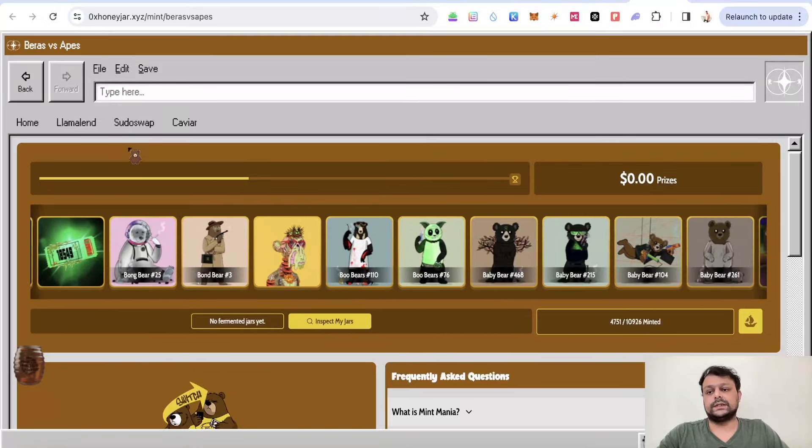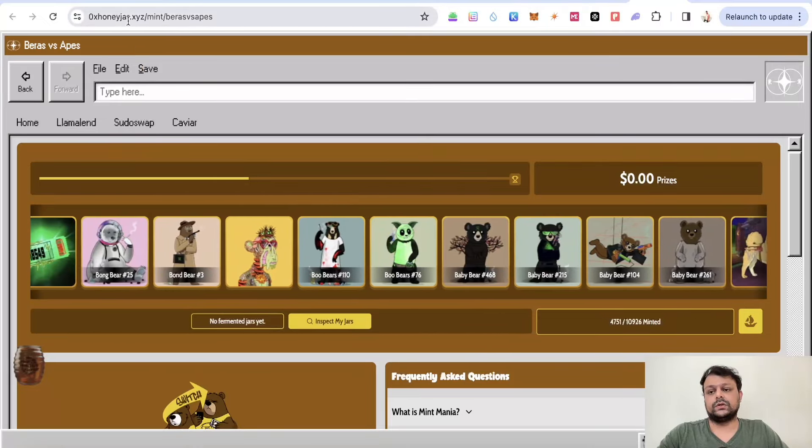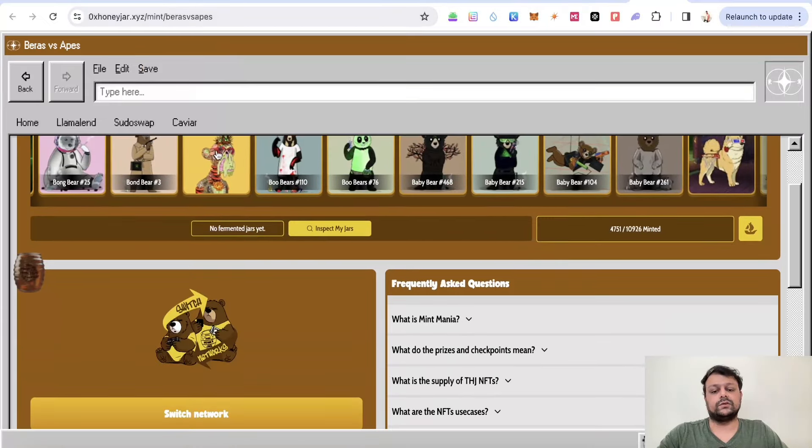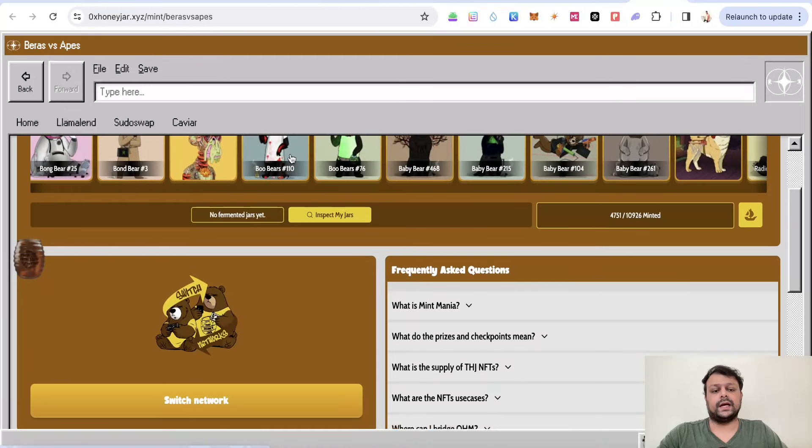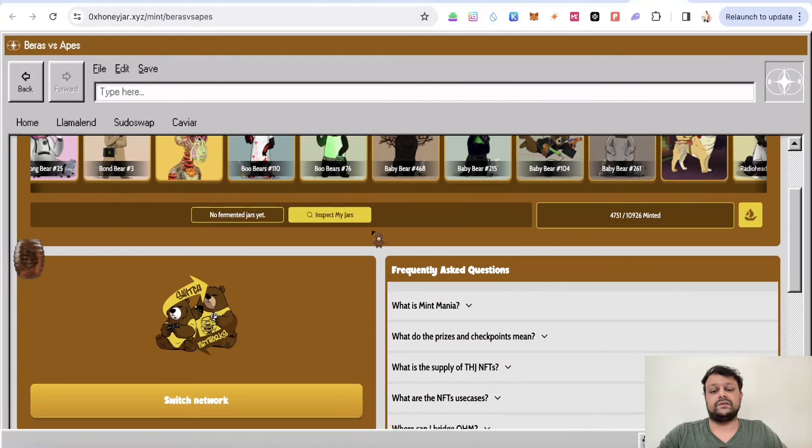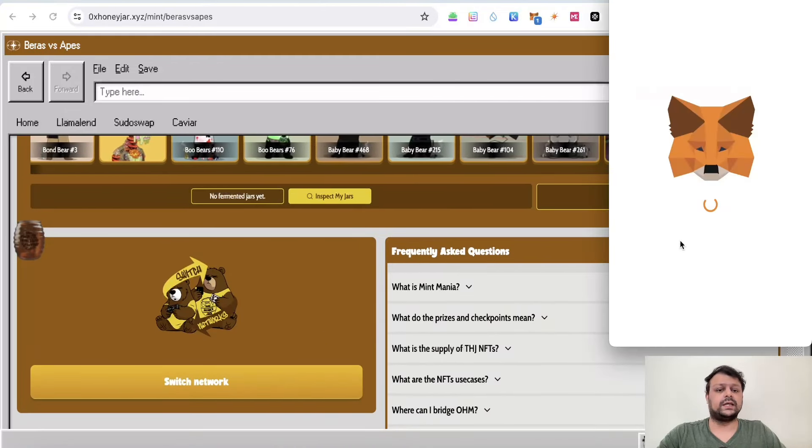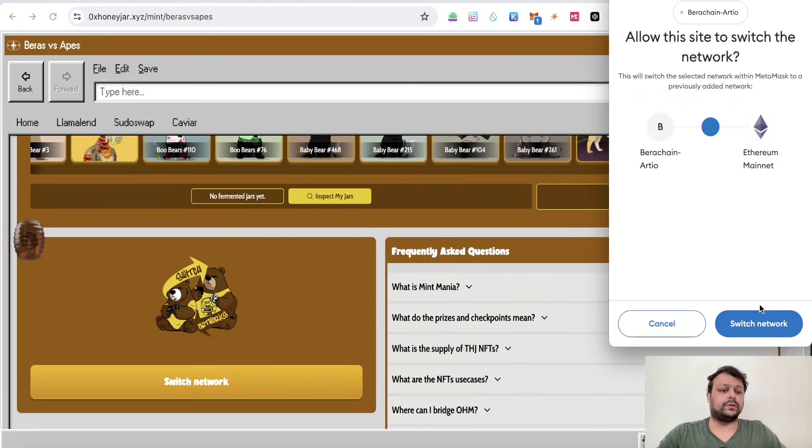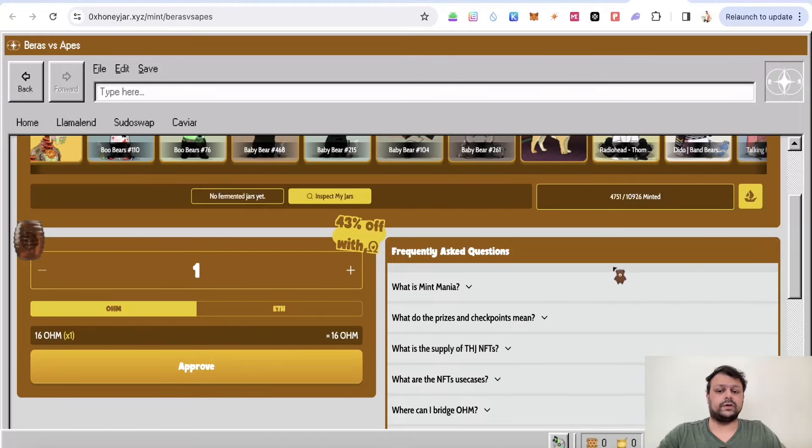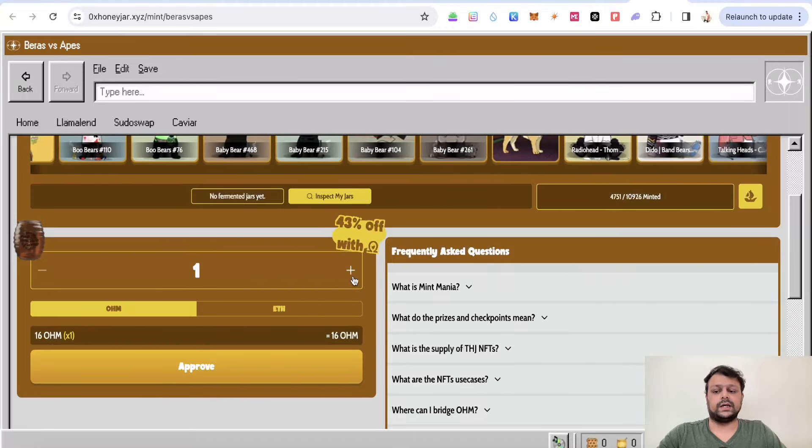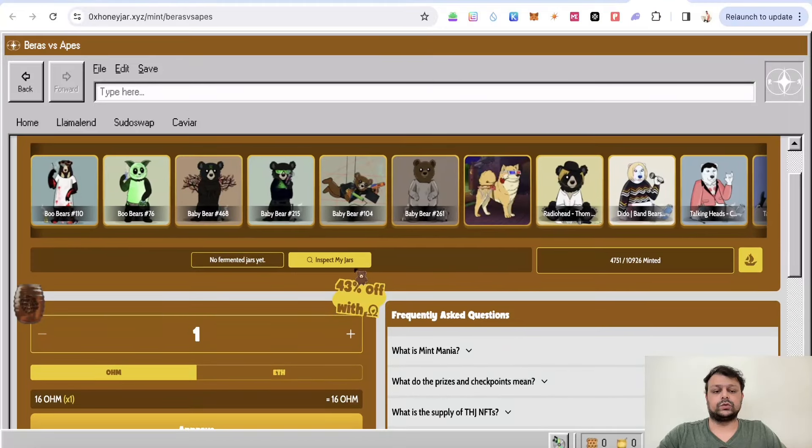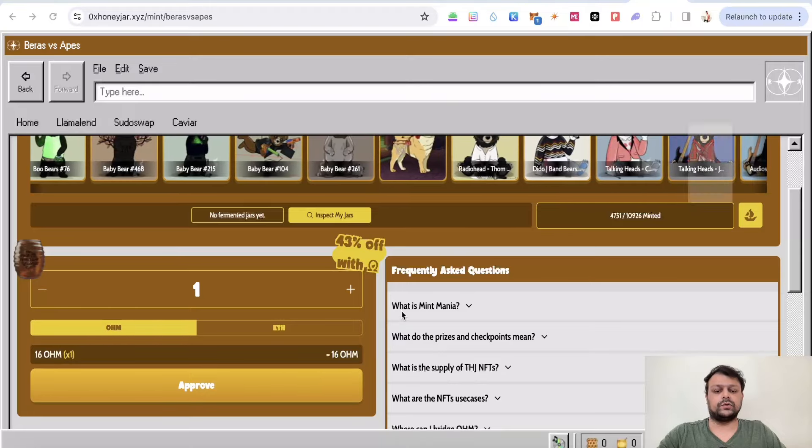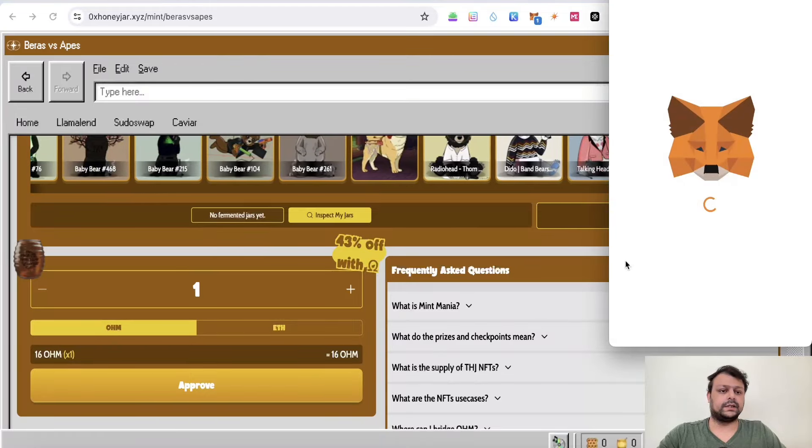The next thing is you can go to 0xHoneyJar.xyz, and there are some NFT collections here. These are expensive to be honest. If you want to mint it, for example, I have changed this to ETH network, and if I click on Approve...